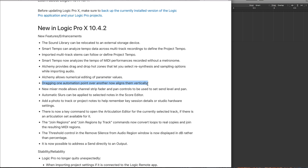Just after that update, I complained in a video showing that Apple still hadn't fixed the ability to stack an automation node directly above or below another node. This was something you could do in Logic 9 using a very easy trick. But once it switched from Logic 9 to Logic Pro X, that trick and the ability to stack automation nodes vertically was removed and never came back.